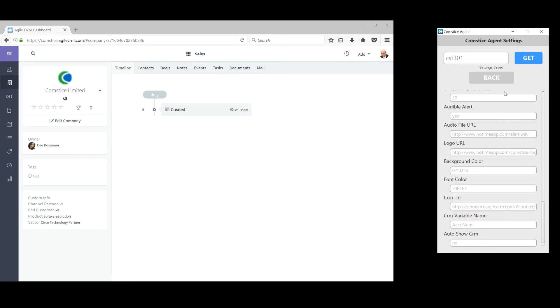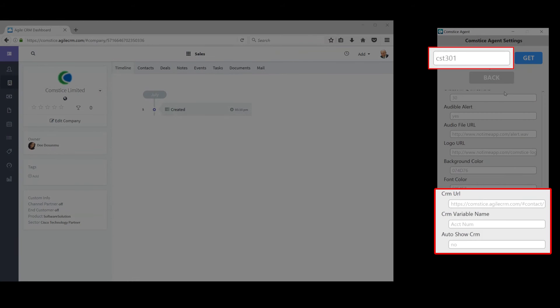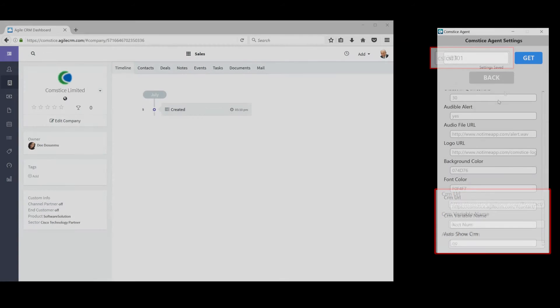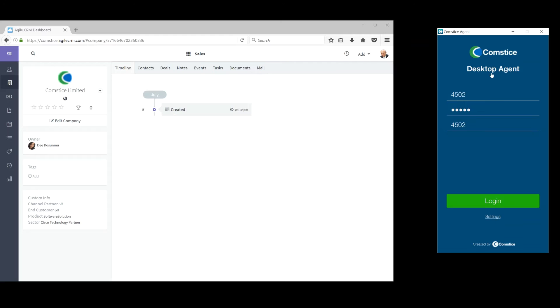Your CRM web link and identifier are configured on the settings using the company code provided by Comstice. We can also set whether the customer's page will be shown automatically or manually at the team level.